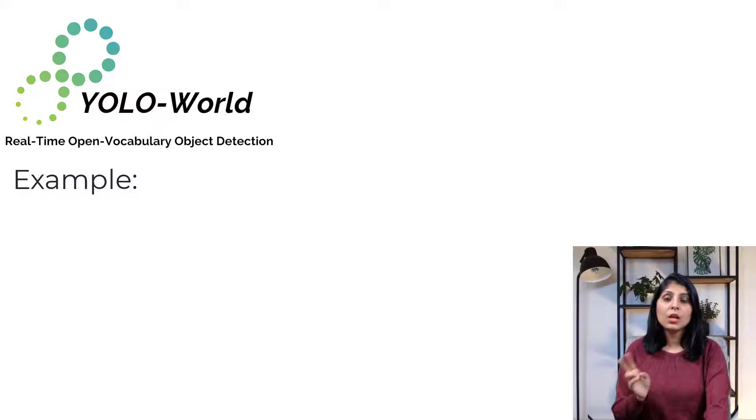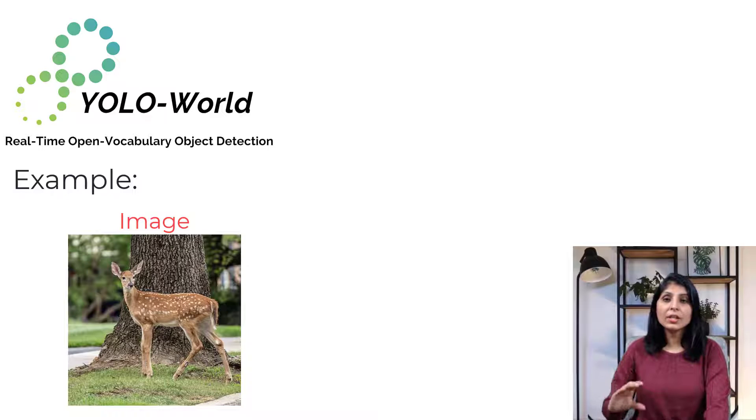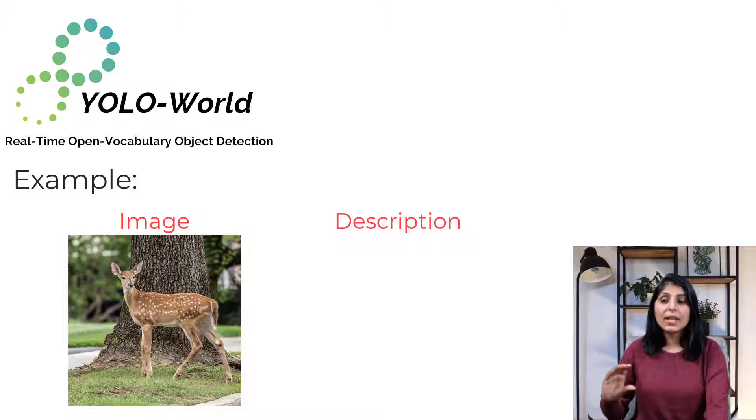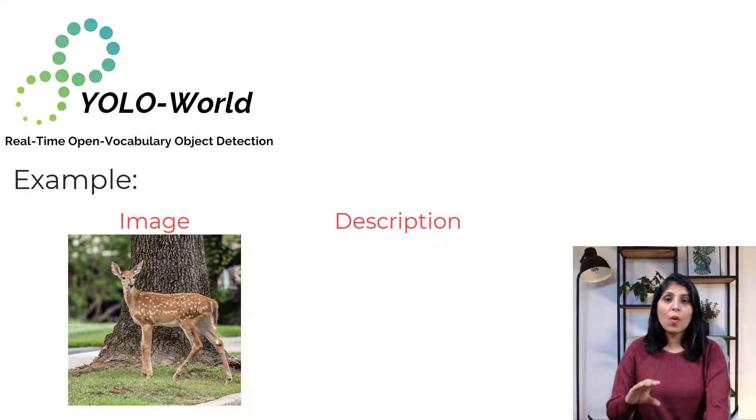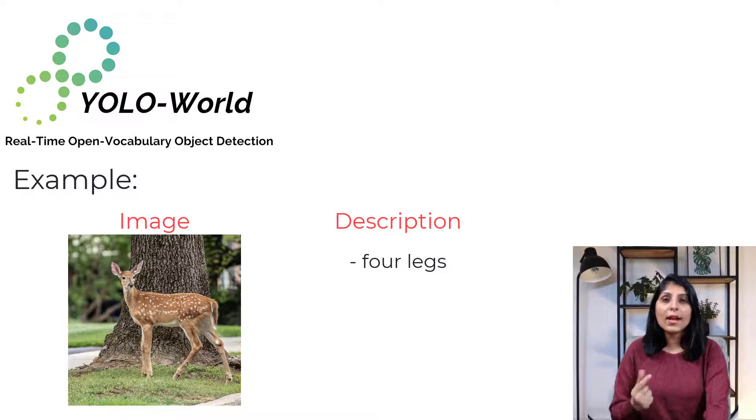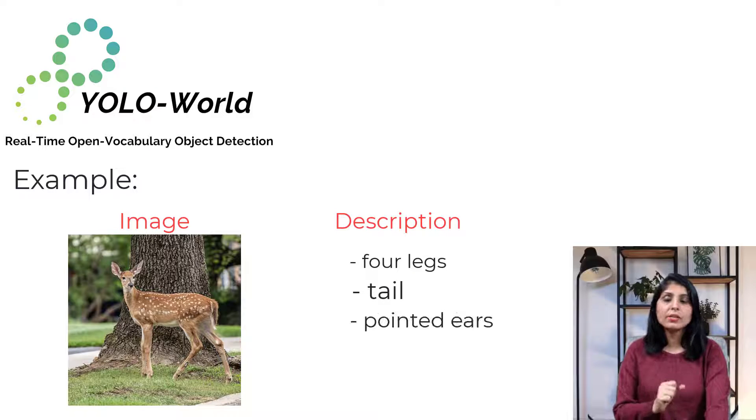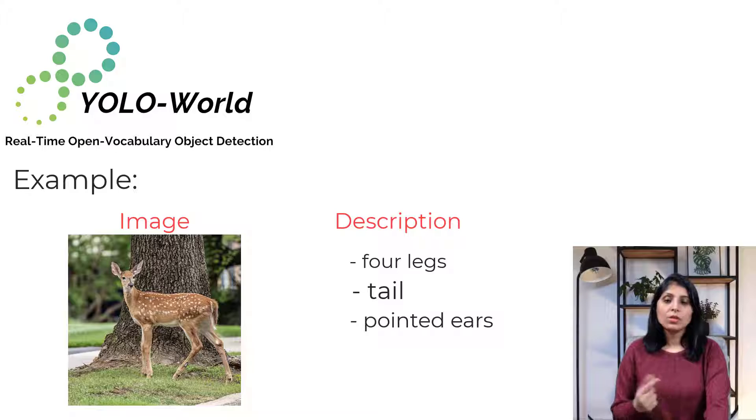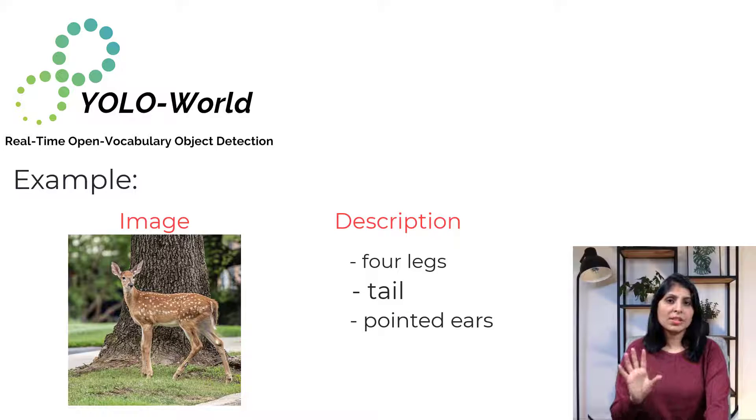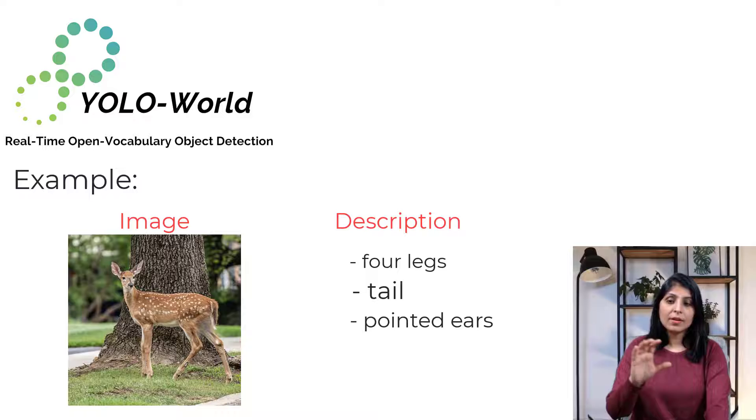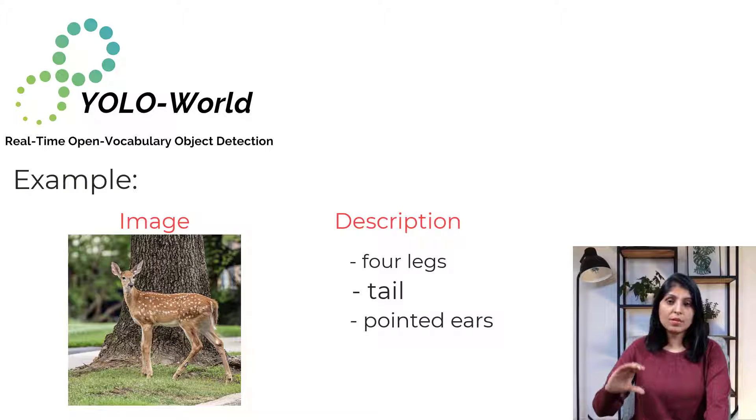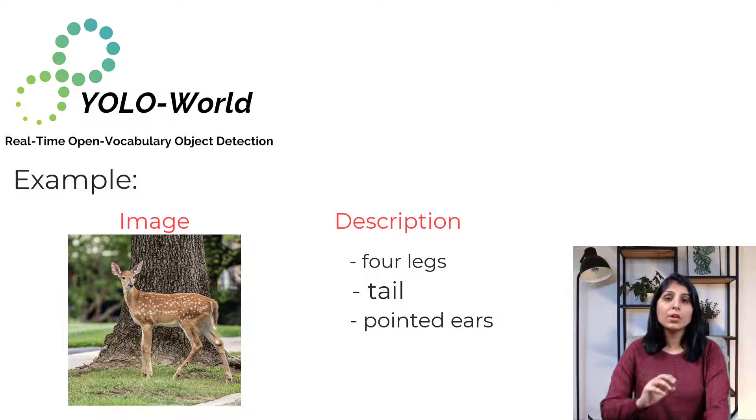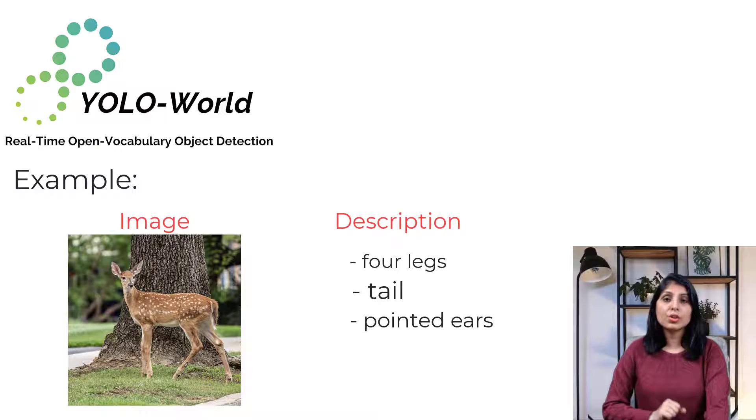Let's say you are providing this image of an animal and with this image you are providing a description: four legs, tail, pointed ears. So these kind of descriptions you are providing with this image. So this pair, image and the description, this will be the input data to train your zero-shot detection model.